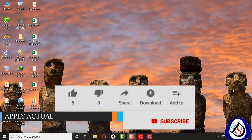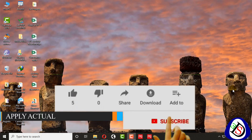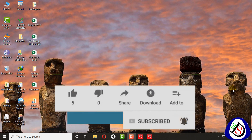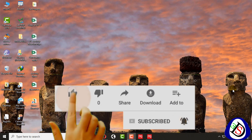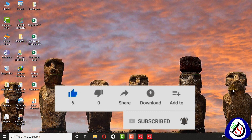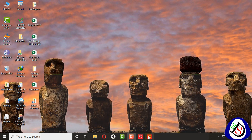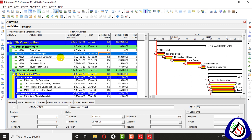Welcome to Softydemy. Today my course content is on how to apply or compute actuals, how to apply actual progresses, and how to upgrade your progress tools. Let's open Primavera P6 and go to the table view.